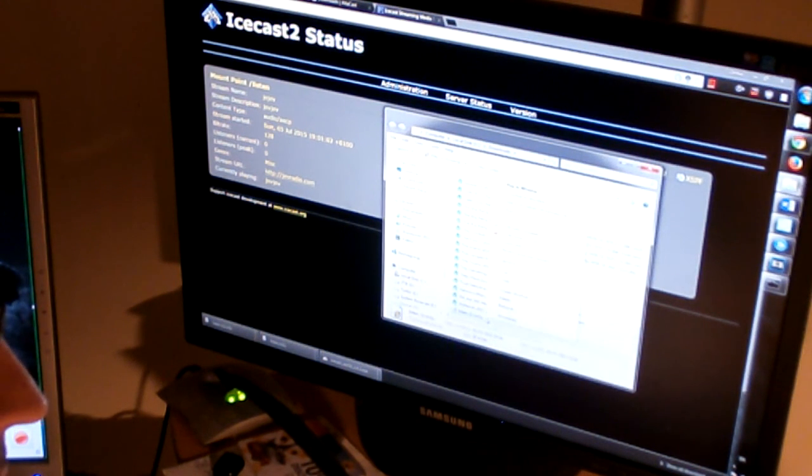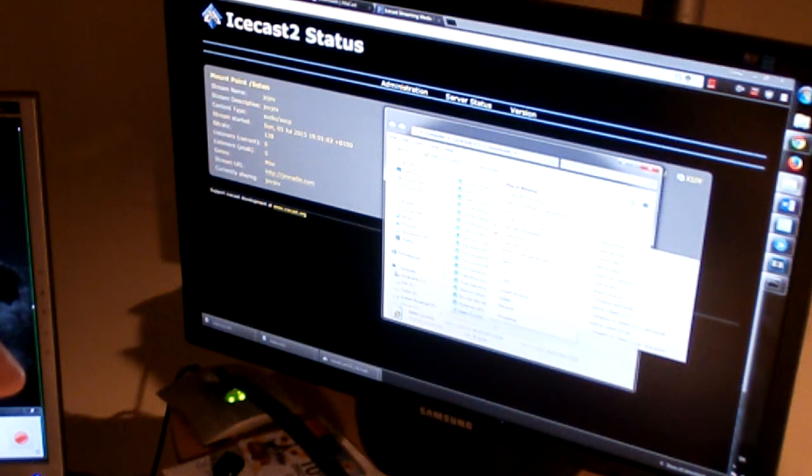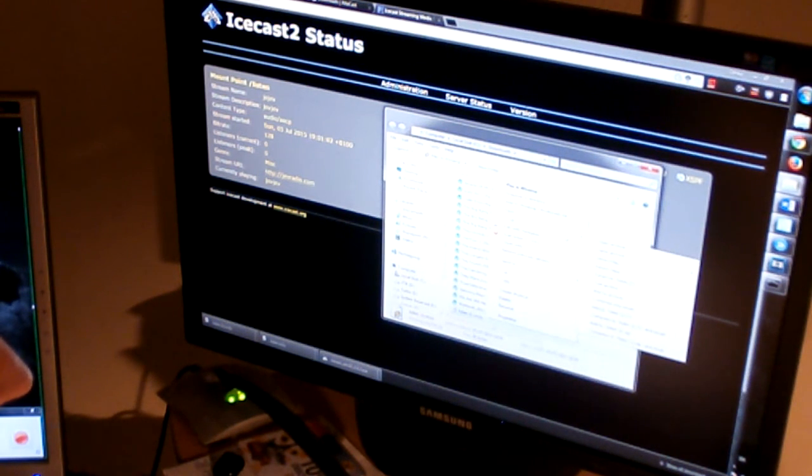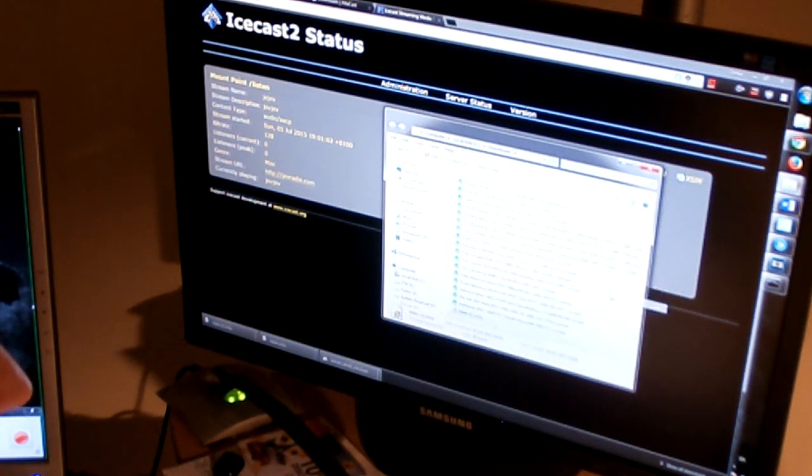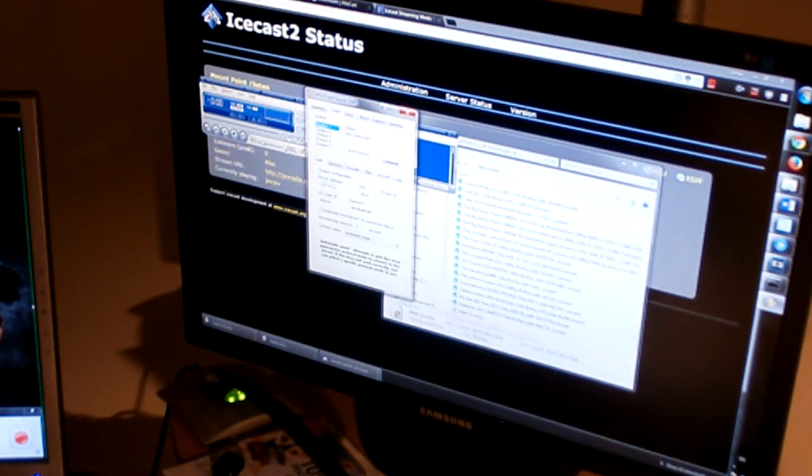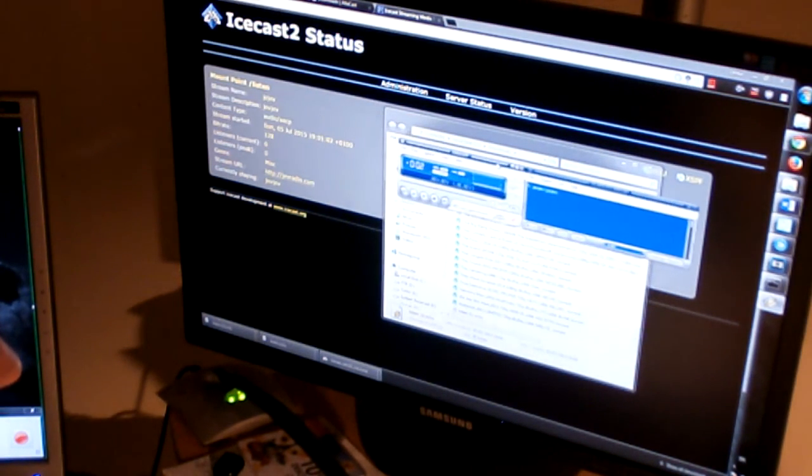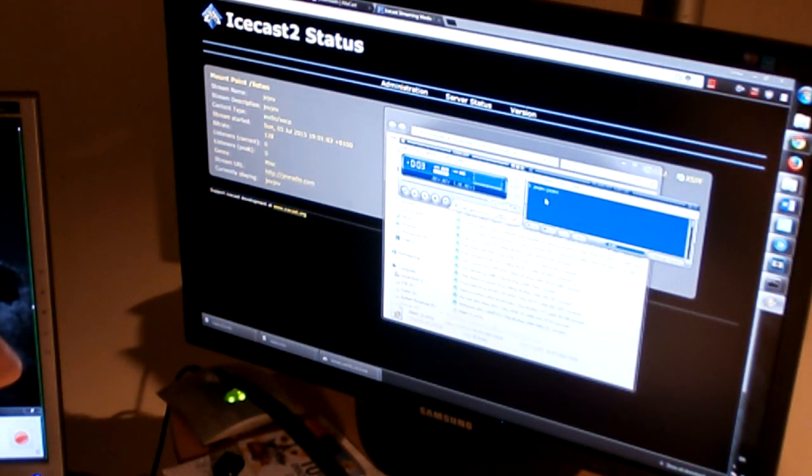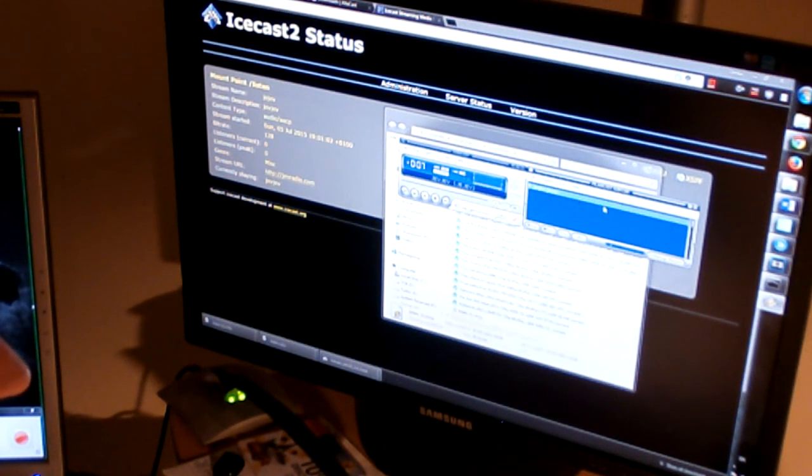And you can open with Winamp. You can see that we are connected to our server and it works.